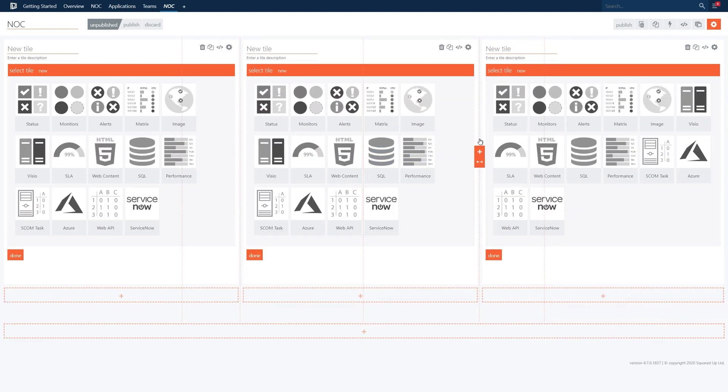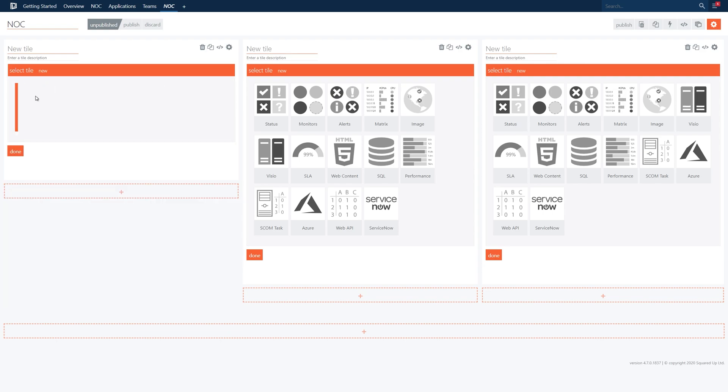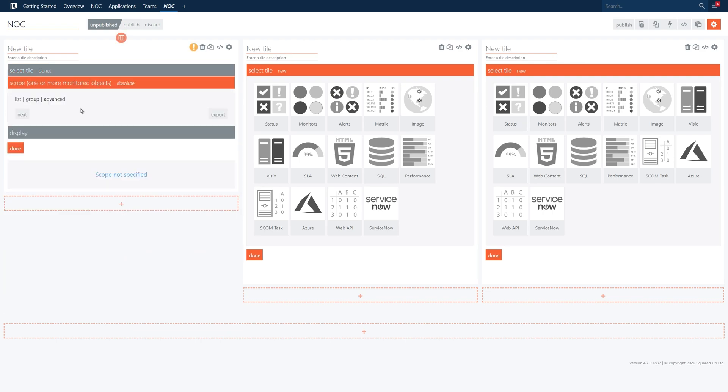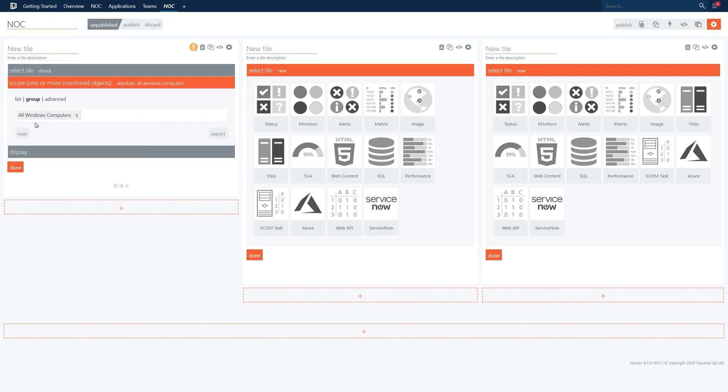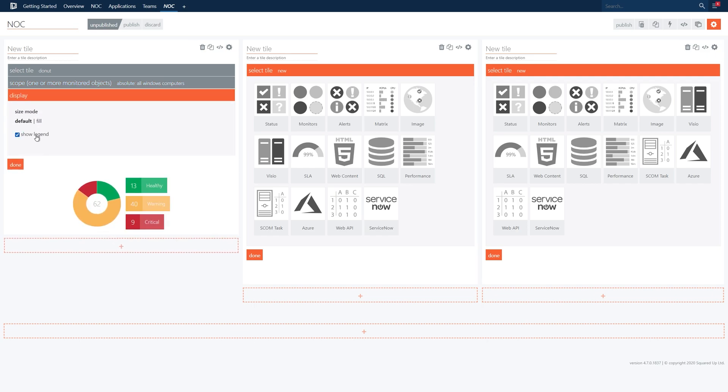Now let's add a status donut tile and we'll scope this to the all windows computer group. Let's check the box to show legend and then give this tile a title. Let's call this one server health.